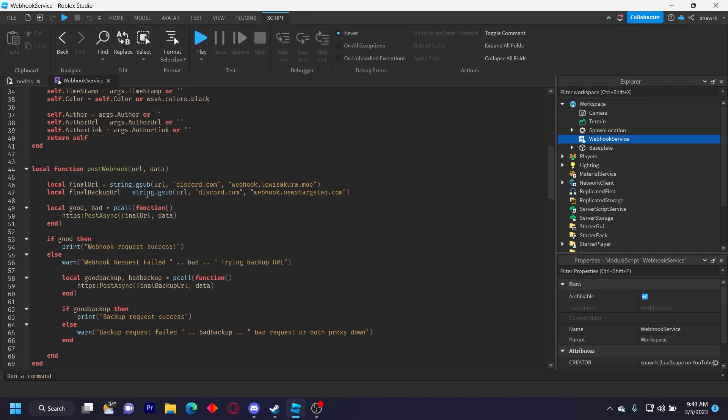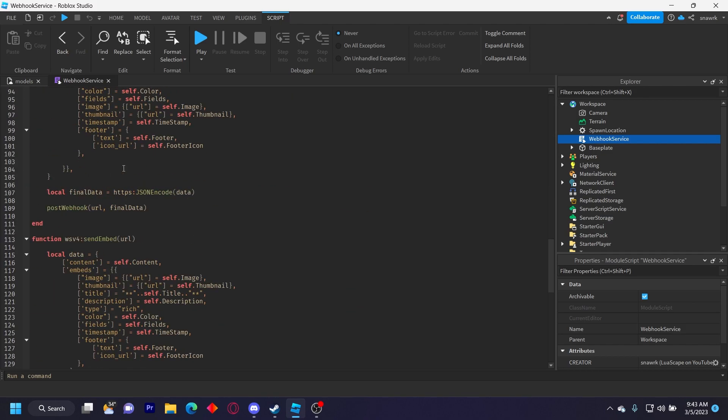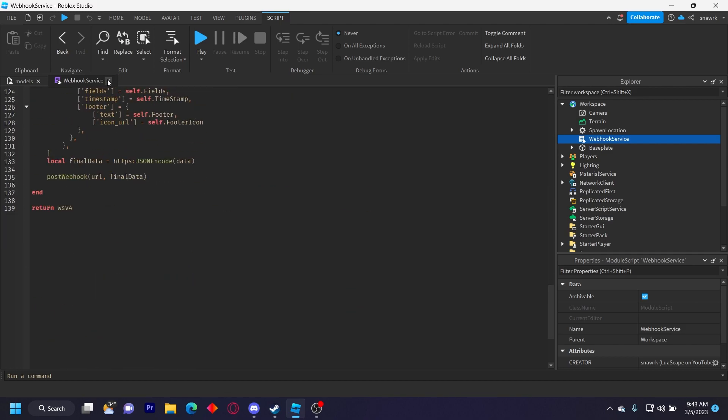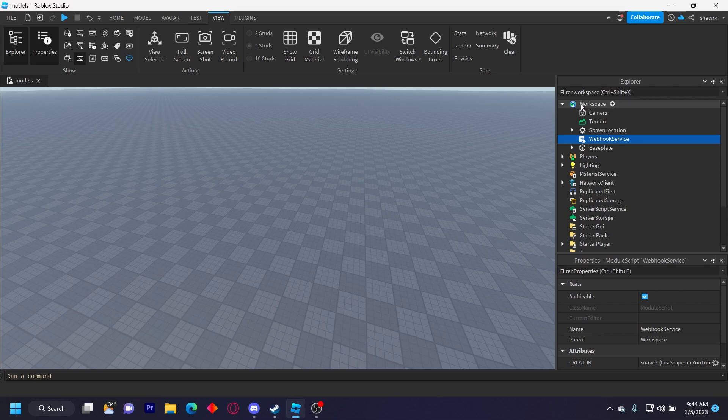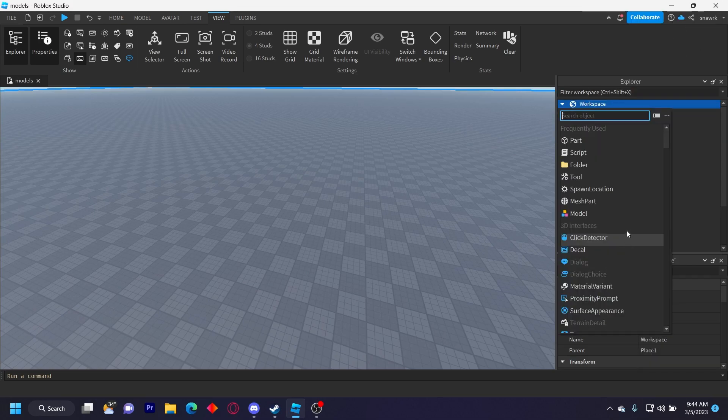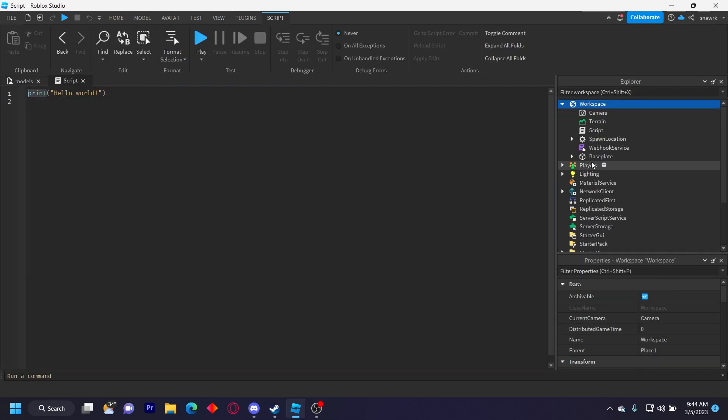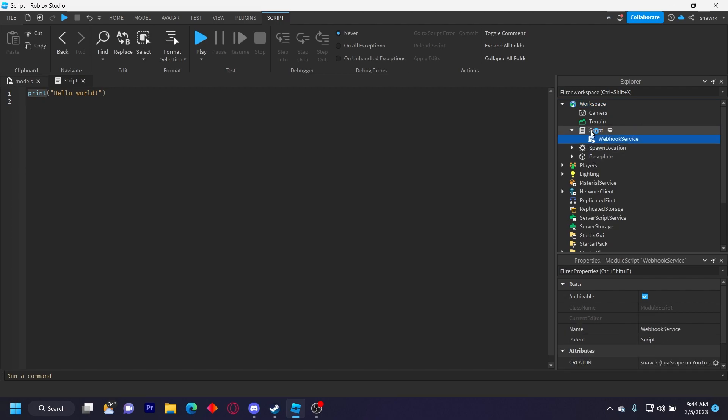It has preset colors and a bunch of features and it's pretty simple to use. So all you have to do to use it is insert a server script and then put the module in the script.